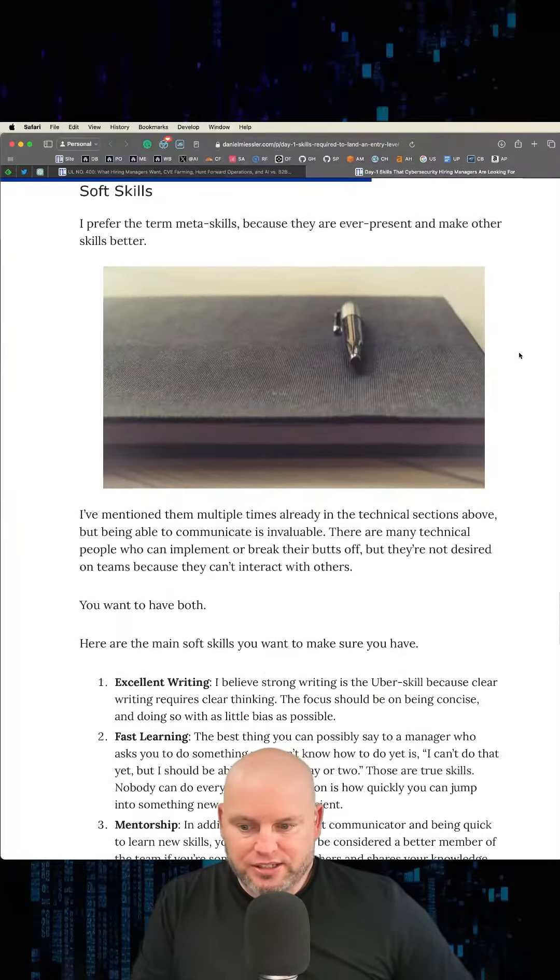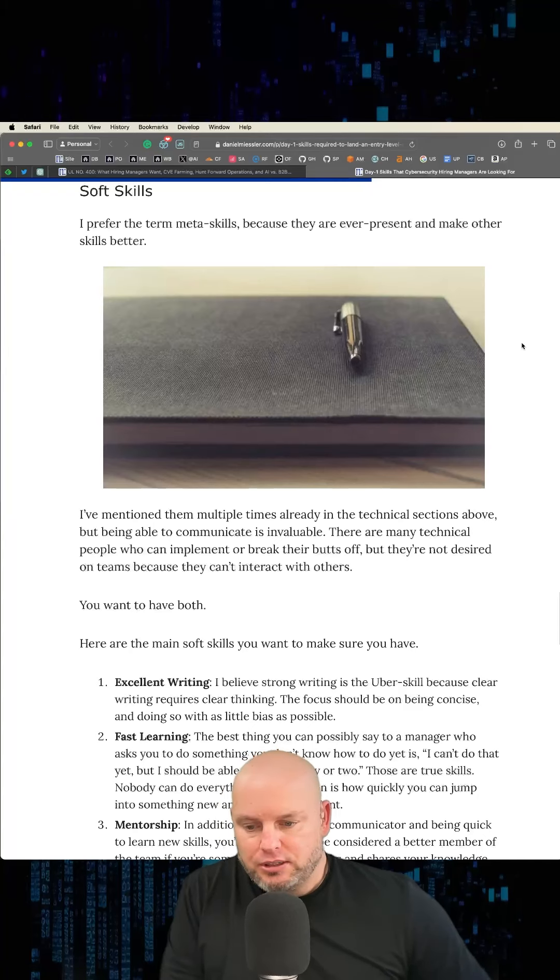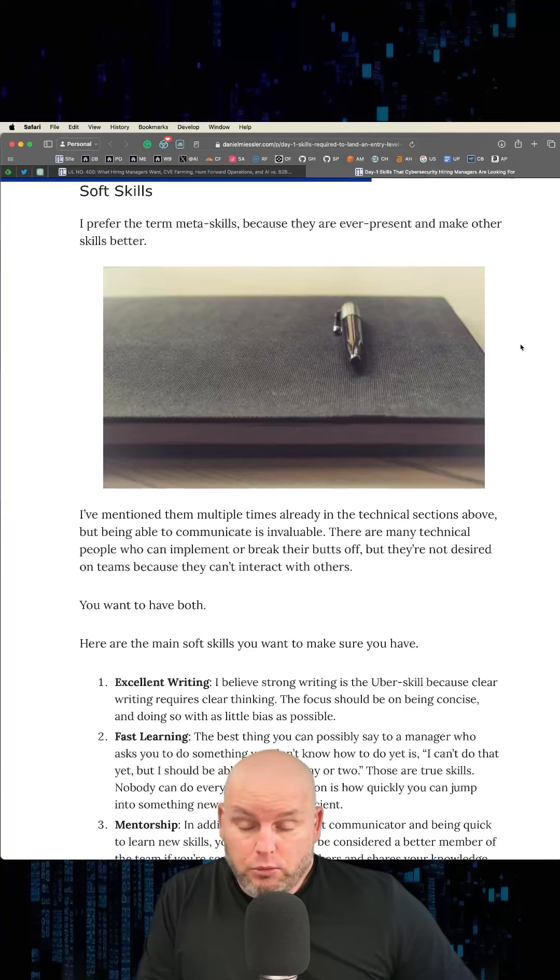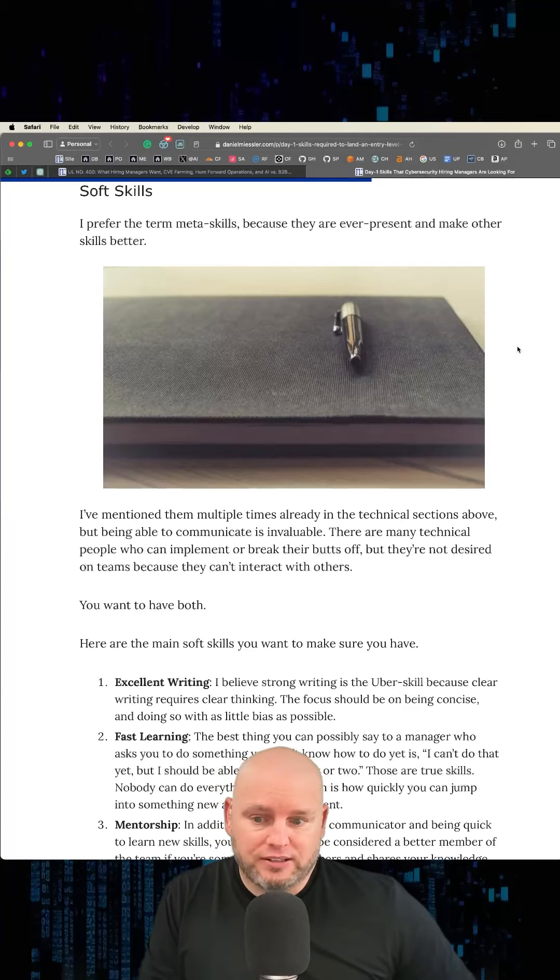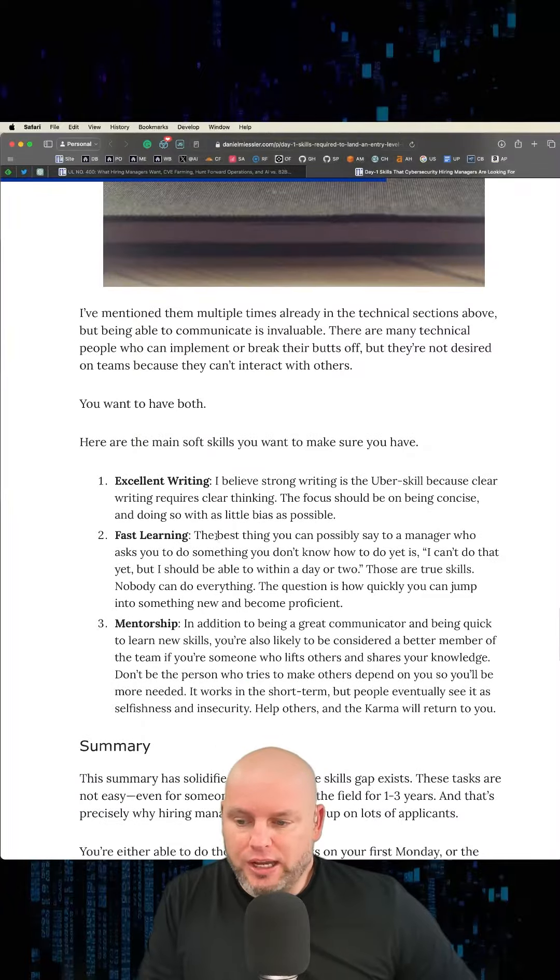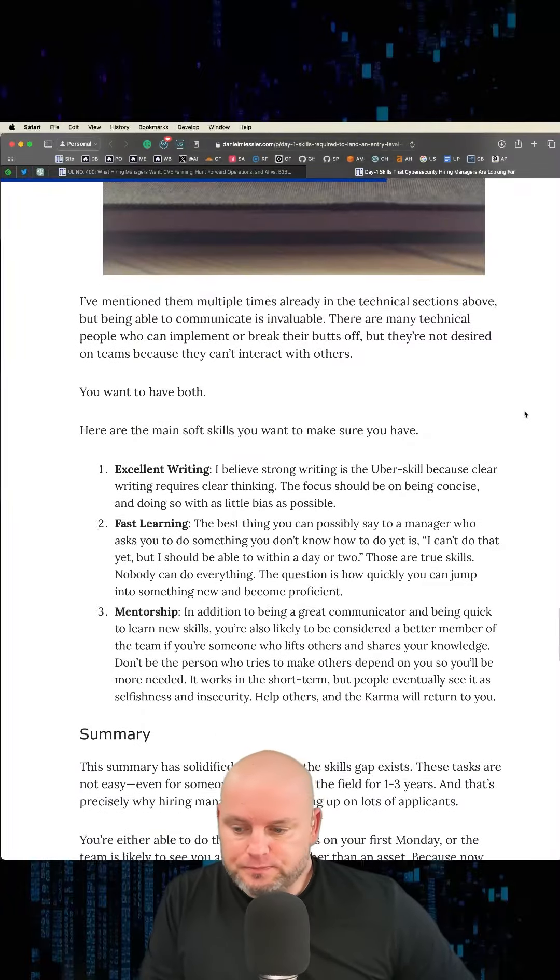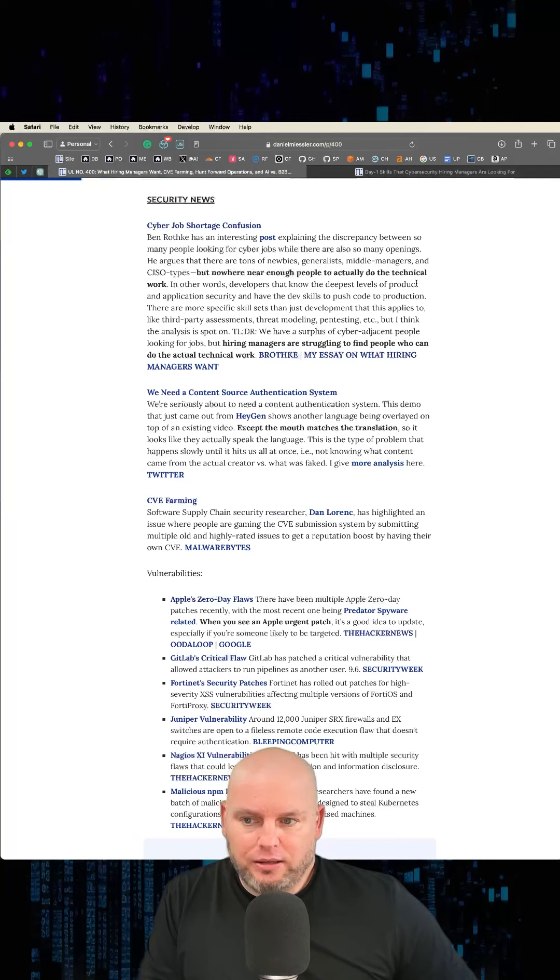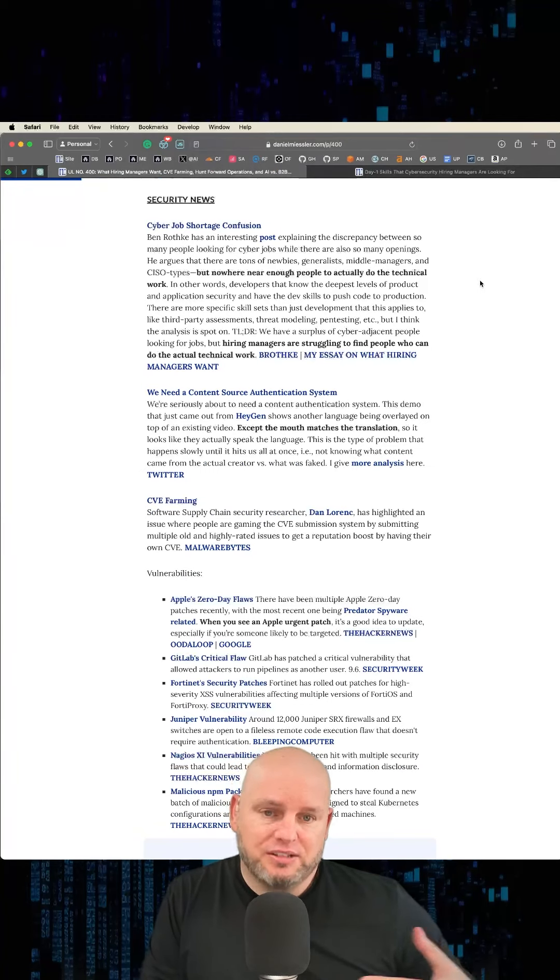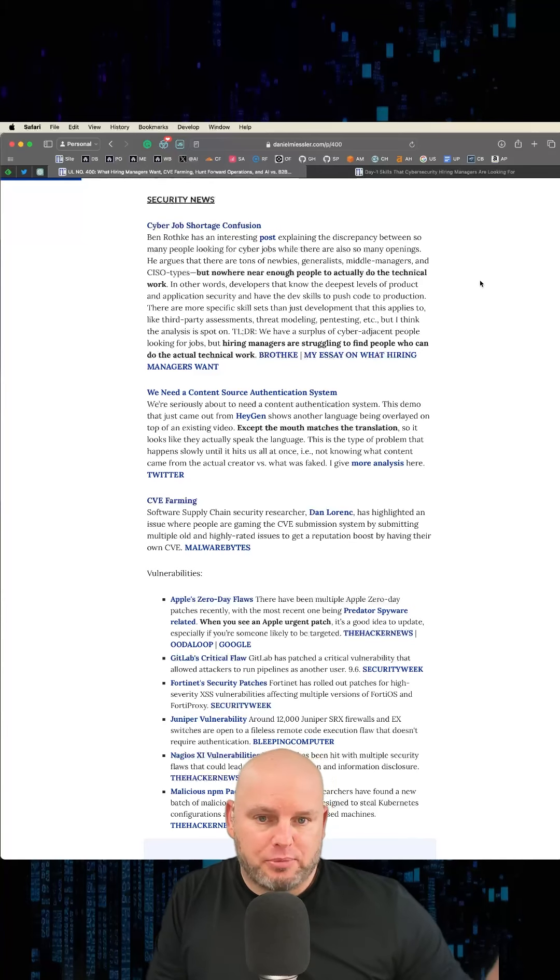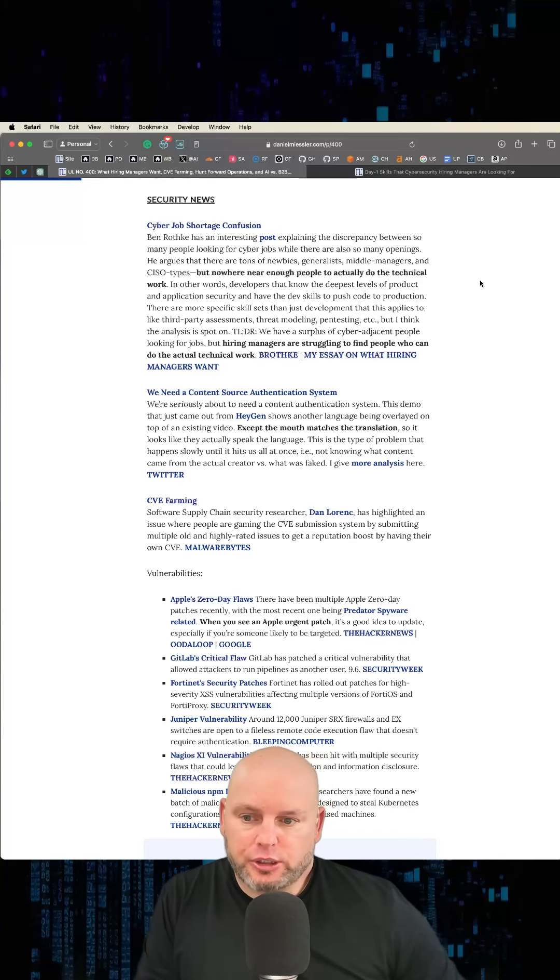And then you've got your meta skills, which I prefer to say instead of soft skills, because soft skills implies that they're undervalued. Well, they are undervalued, but it implies that they don't have value when in fact they actually do. And this is excellent writing, fast learning, and mentorship. But all that to say, this is a really good post. And this, to me, is the best explanation out there for the gap between open positions and people looking for work.